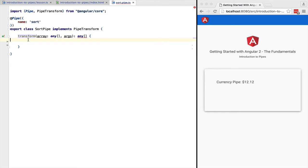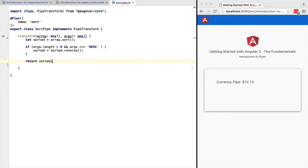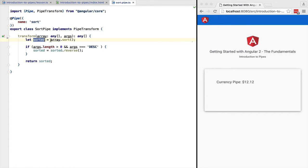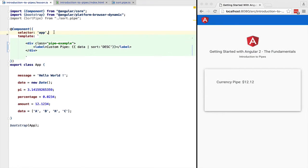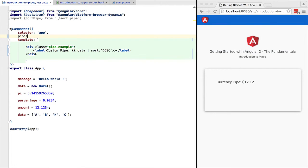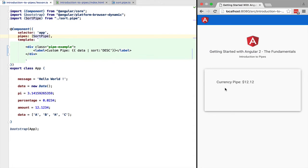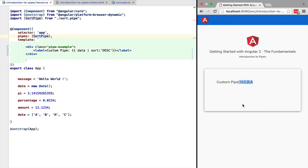Let's create a simplified version of this pipe. This is for demo purposes only. We are going to sort the array. Next we are going to detect is the sort order descending and if so we are simply going to reverse the array. We simply need to add this pipe to the list of pipes recognized by the component using the pipes property. Let's try it out. As we can see the pipe is working as expected.